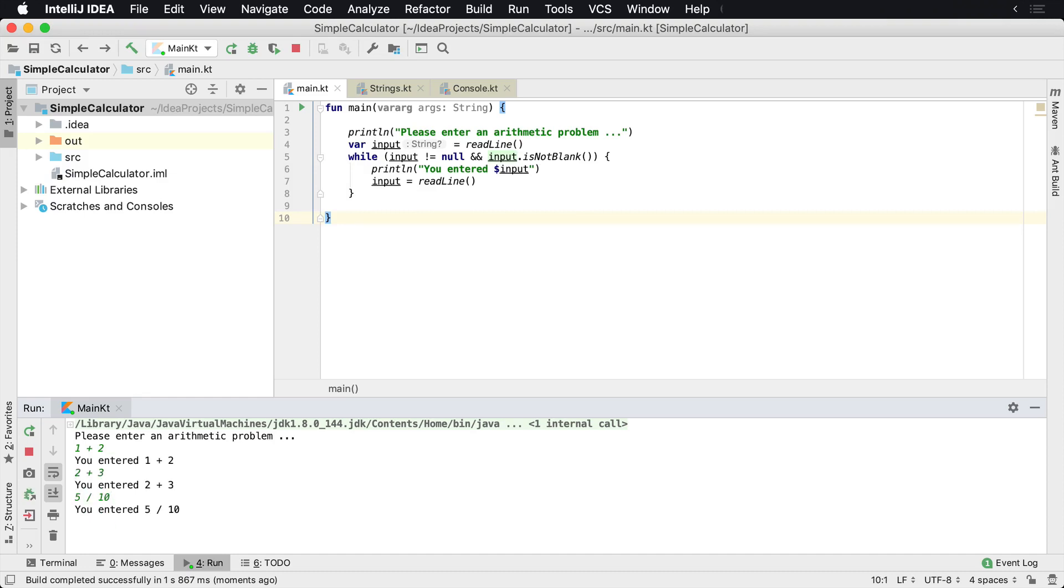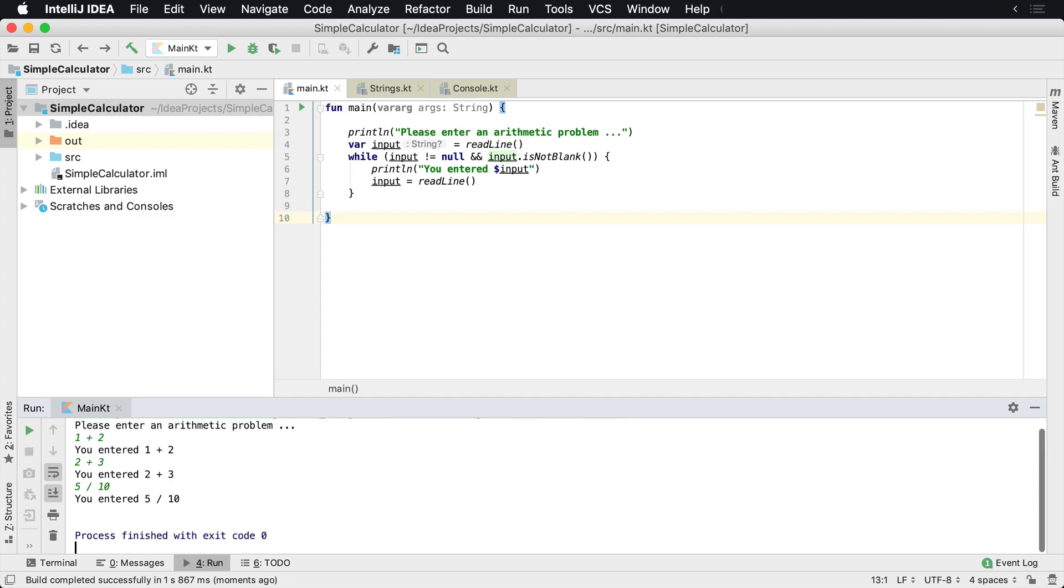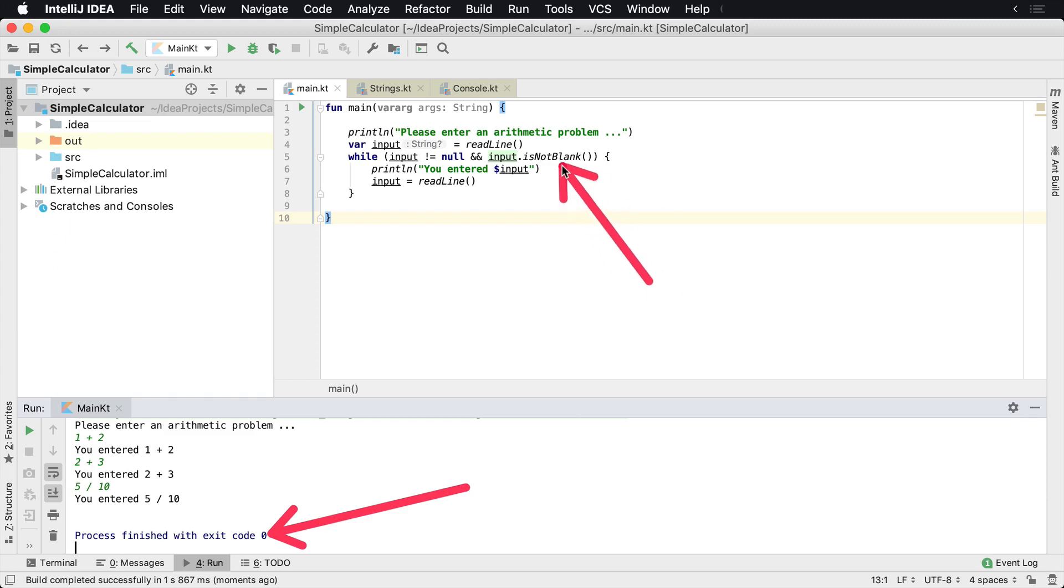However, now if I press enter, what we're going to see is that the process finished right there. So it exited out of the application because what made it exit out is basically it is blank. So therefore it only continues if it's not blank, and therefore the application said, well, it's blank, and at that point it exited.